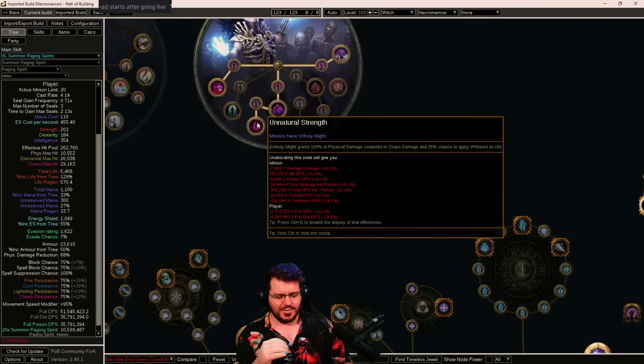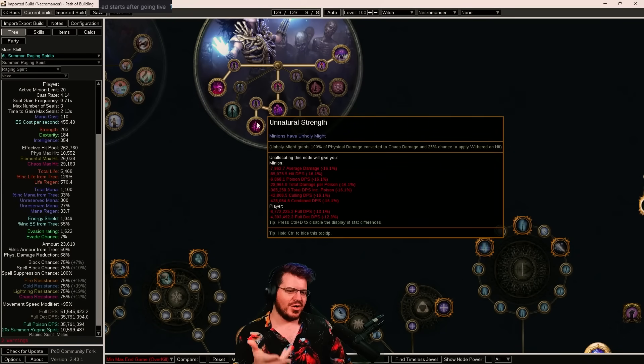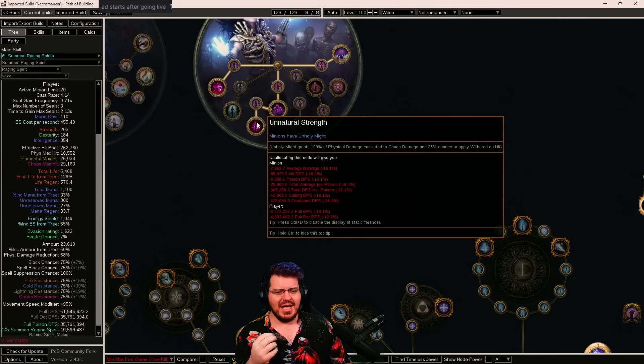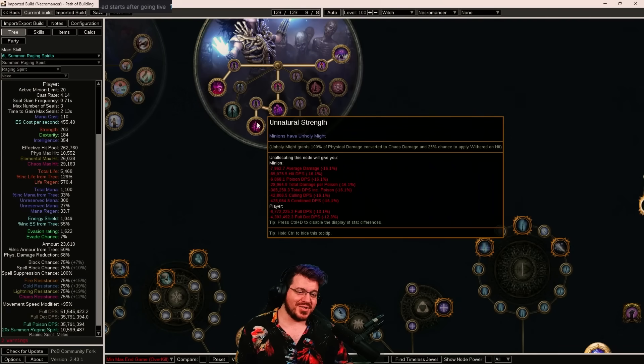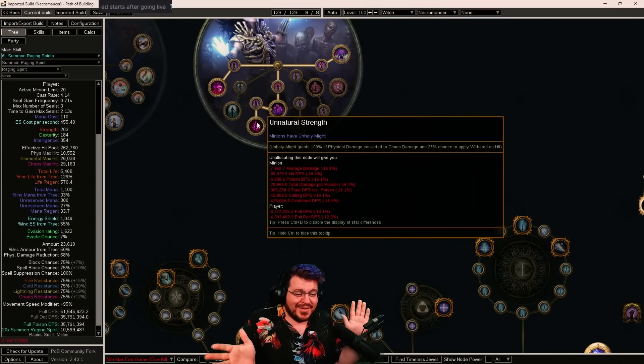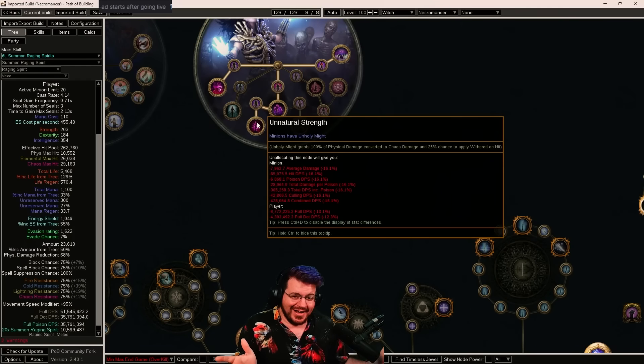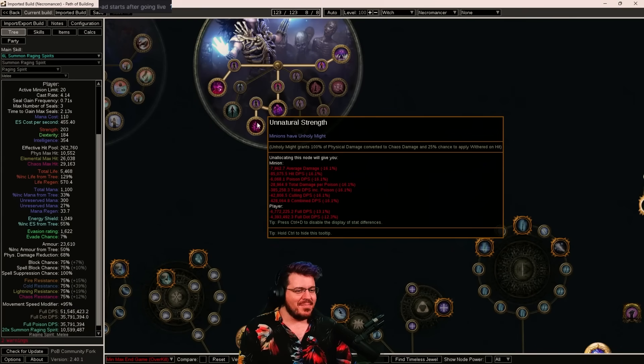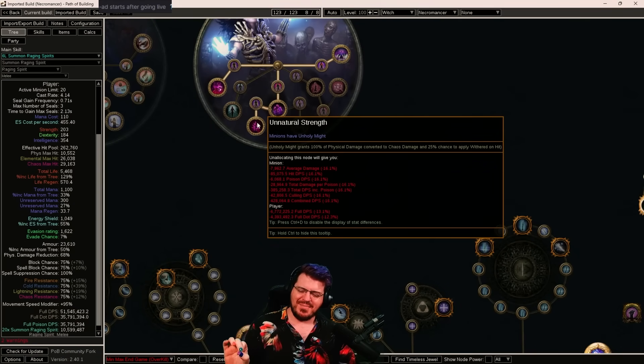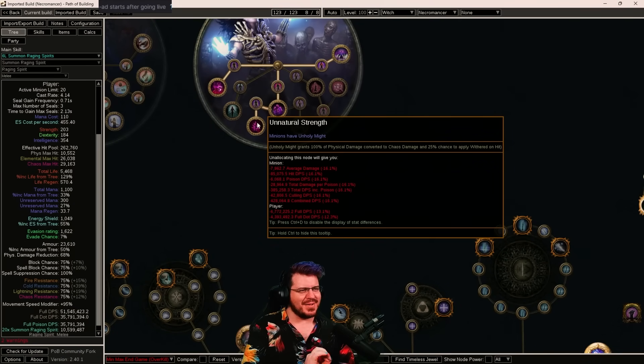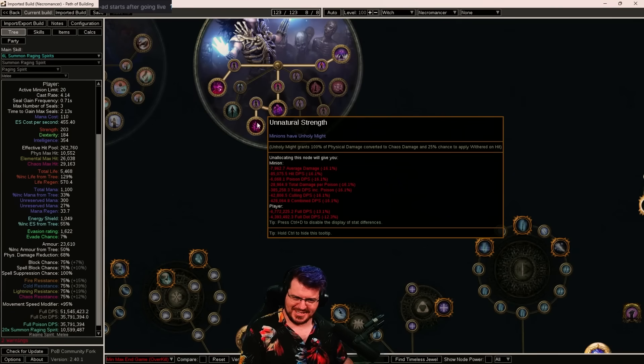So my original thought was that this node would not help us. However, minion conversion does a little bit of fuckery. Even though it's built into the gem, it's not really built into the gem. It's built into the minion that the gem summons.